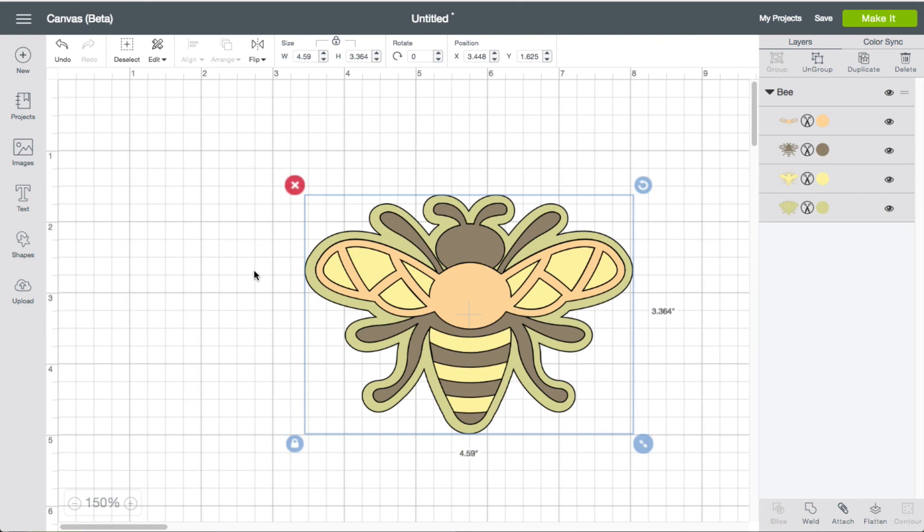But that's how you would do it inside Cricut Design Space. There's a link in there. Here it is. Thank you.